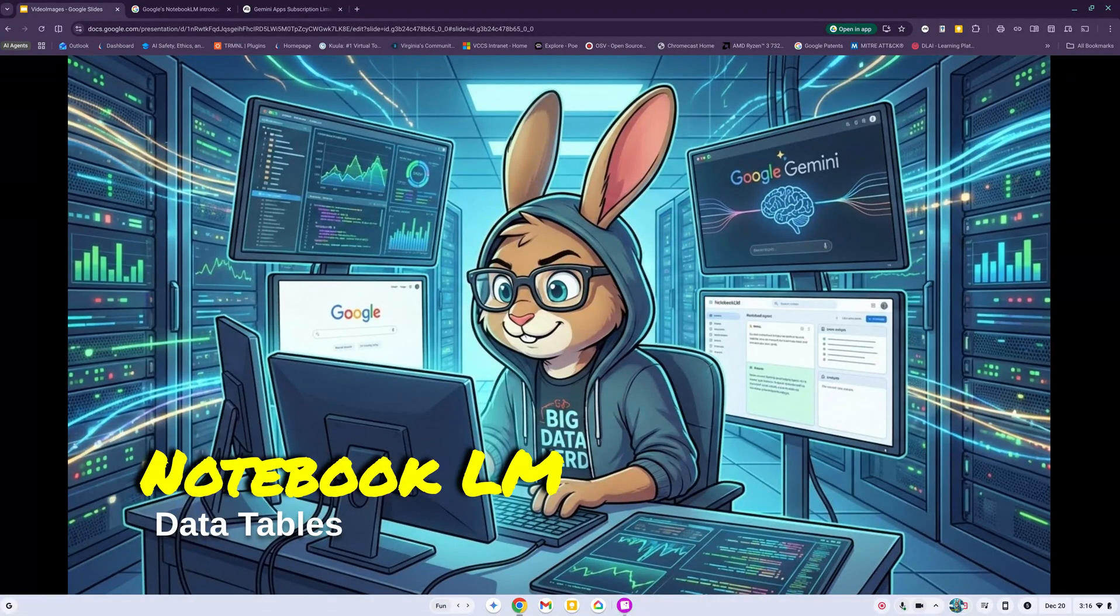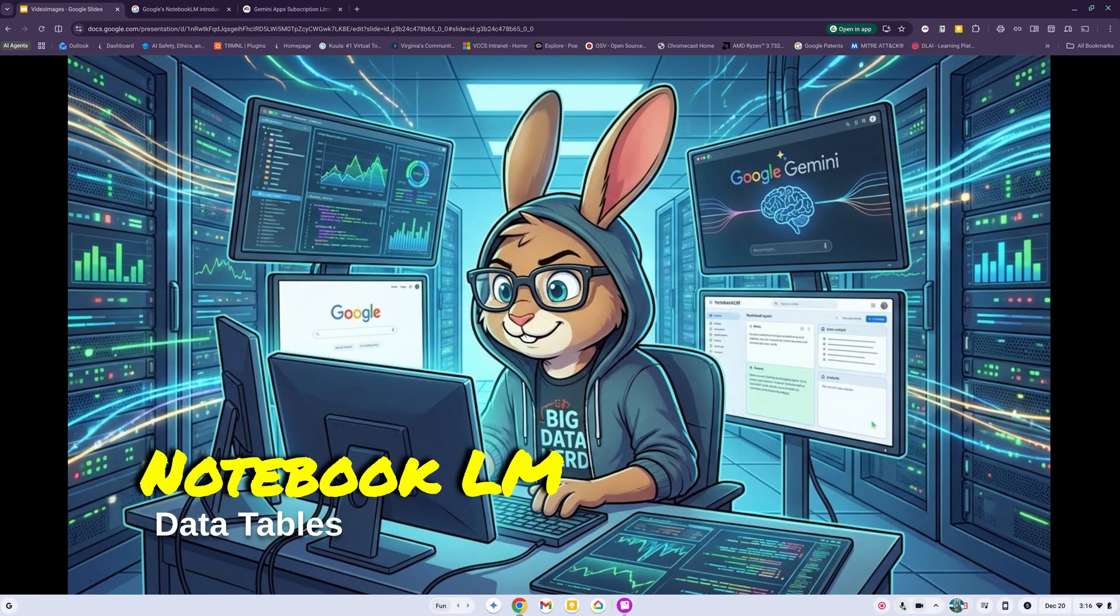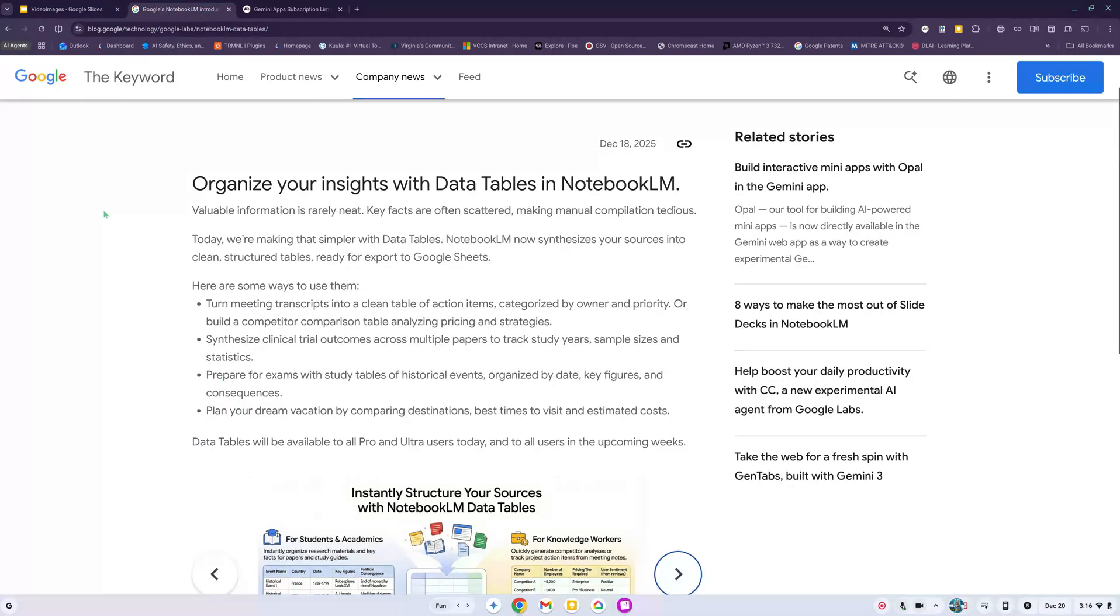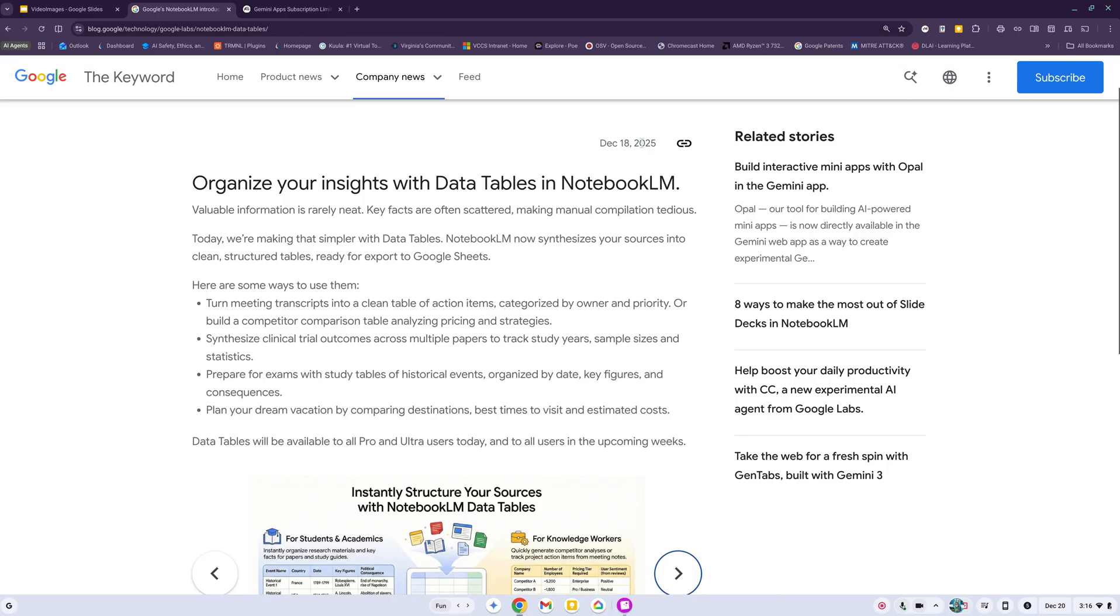Alrighty, hi everybody, happy Saturday. We are looking at NotebookLM and specifically the new studio feature called Data Tables. If we go to The Keyword, which is the blog for Google, it tells you that you can now organize your insights with data tables in NotebookLM.